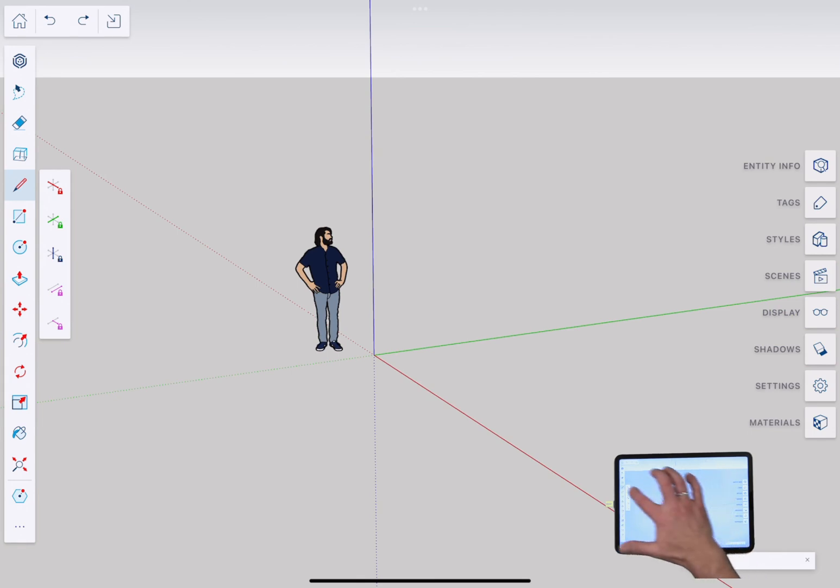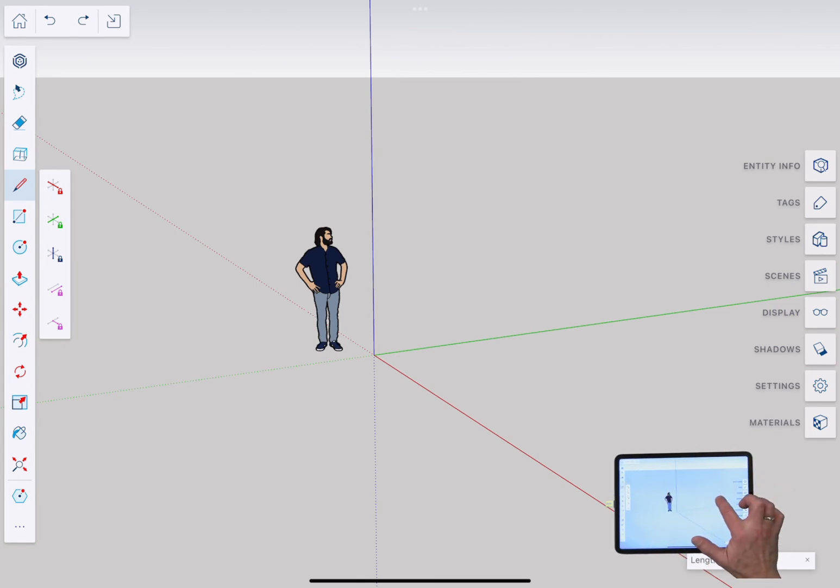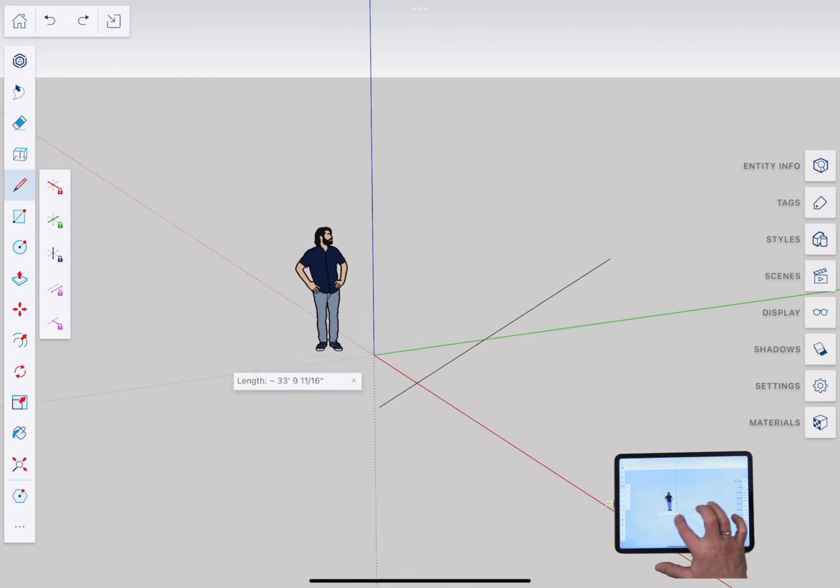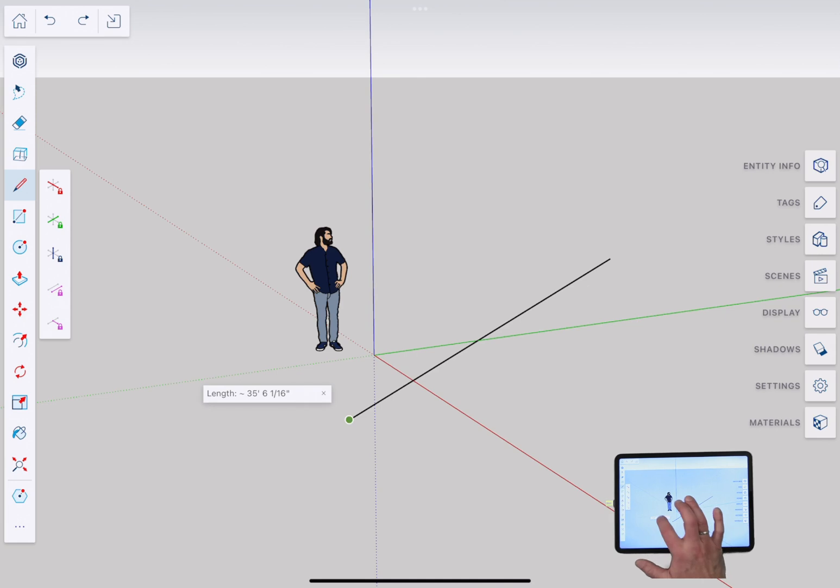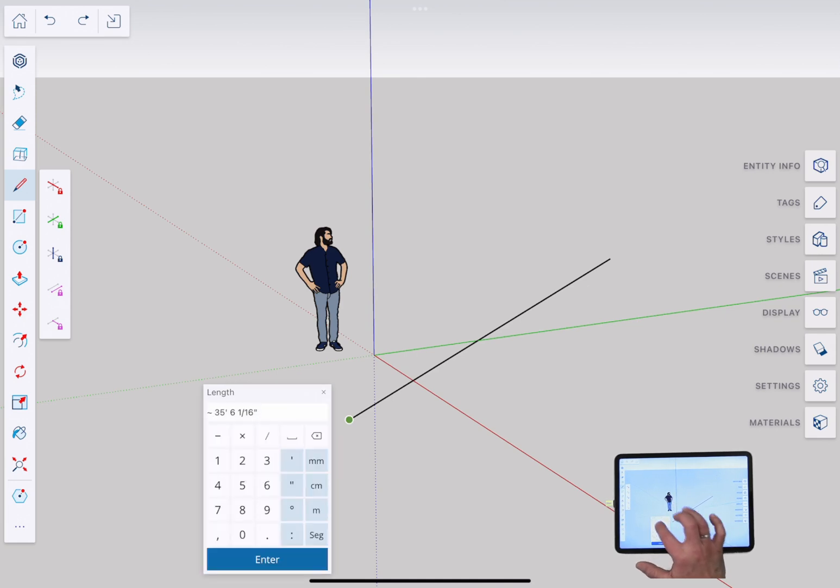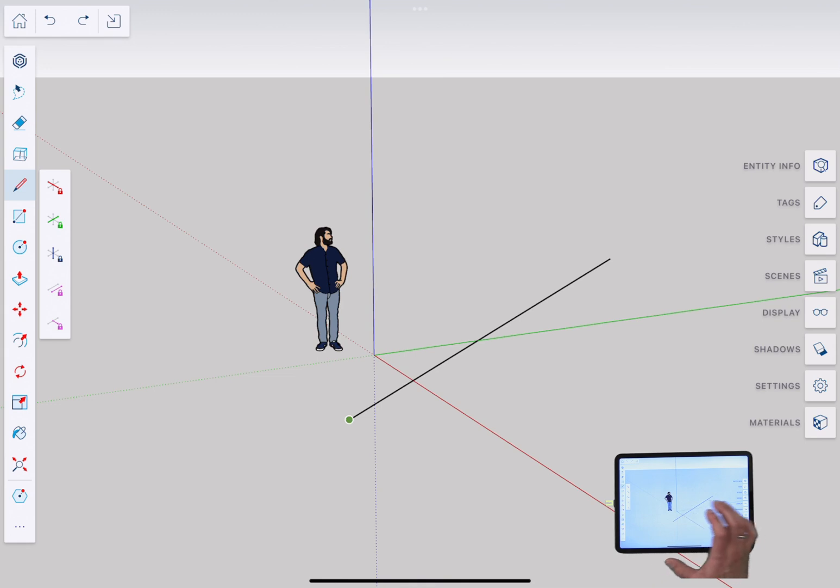So I'm gonna use the line command just as an example and click and go into line and here I can just do a hard press to start a line, hard press again to draw a line. Super simple. If I want to draw exact length I can click on the length pop-up, use the keyboard to put in a length that I want to use. Very simple.